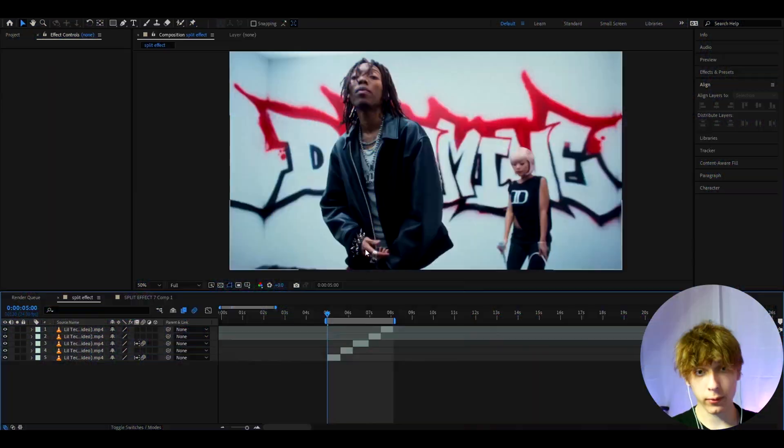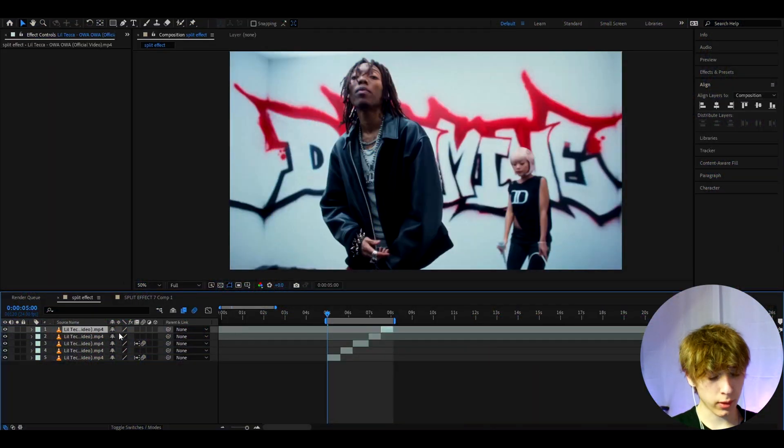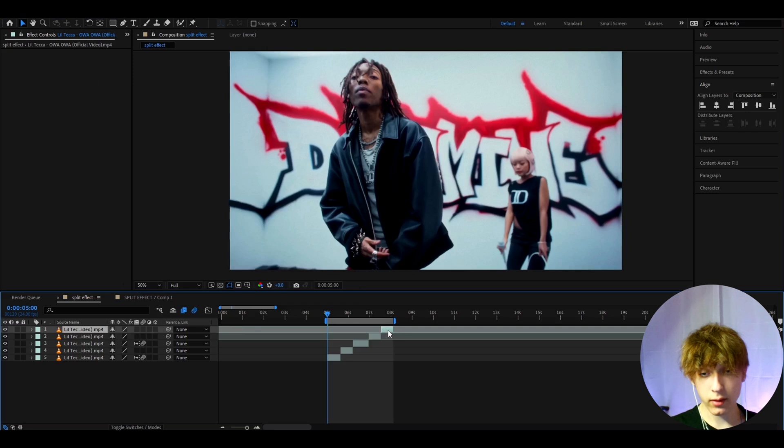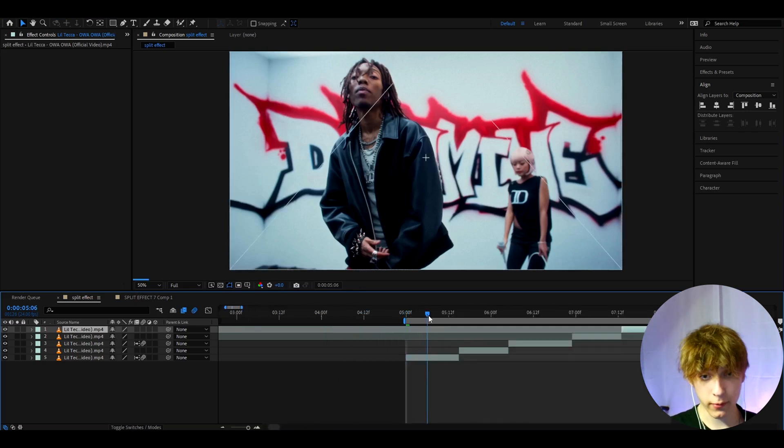Alright, so here I have a clip of Lil Tecca from one of his new music videos which is called Awa, and now we can instantly jump in and start making the effect.